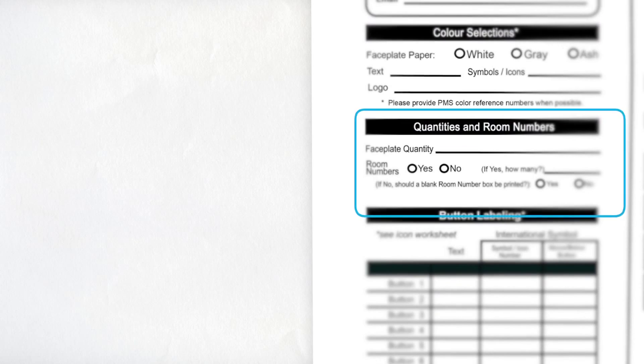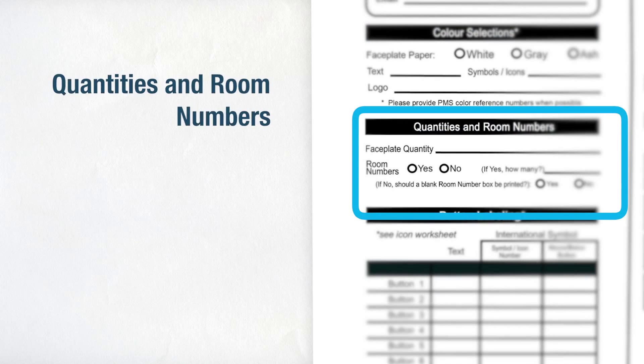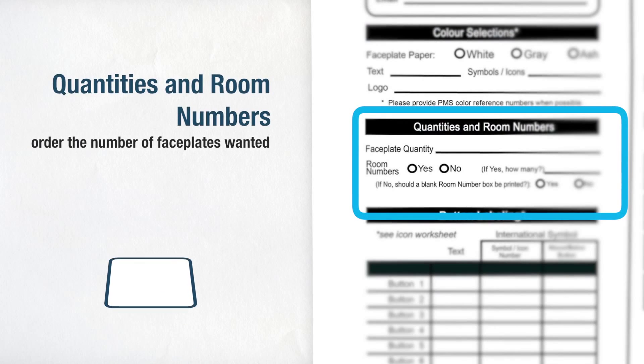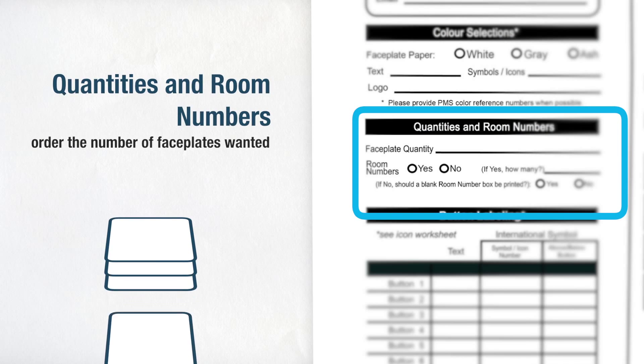The fourth section deals with quantities and room numbers. Here, you can order the number of faceplates wanted and also how many of them need the room numbers printed, or if you just want the room box printed but left empty.